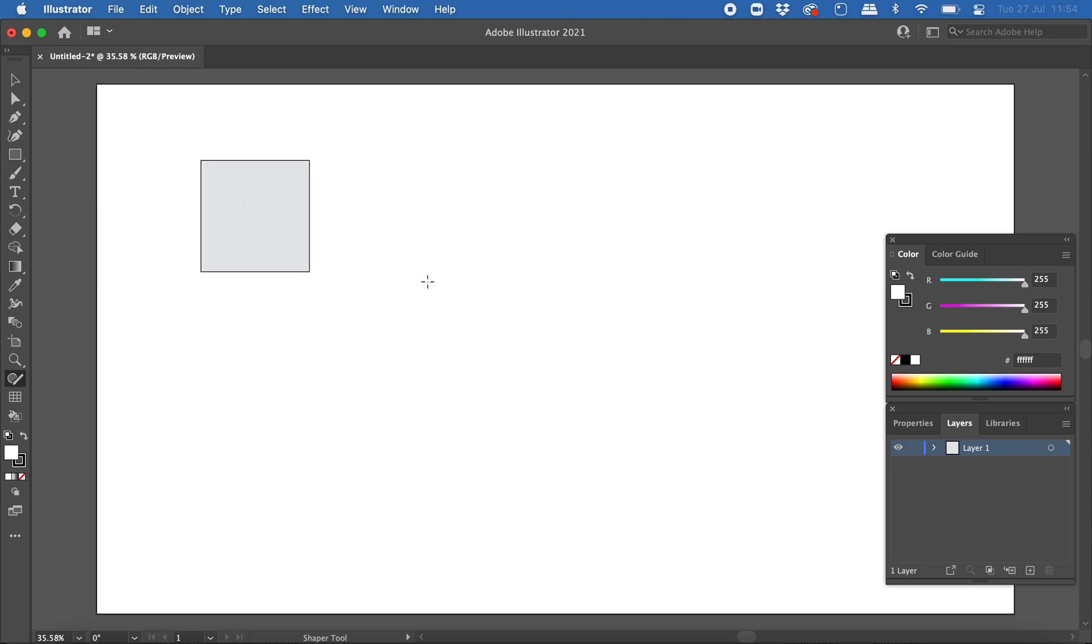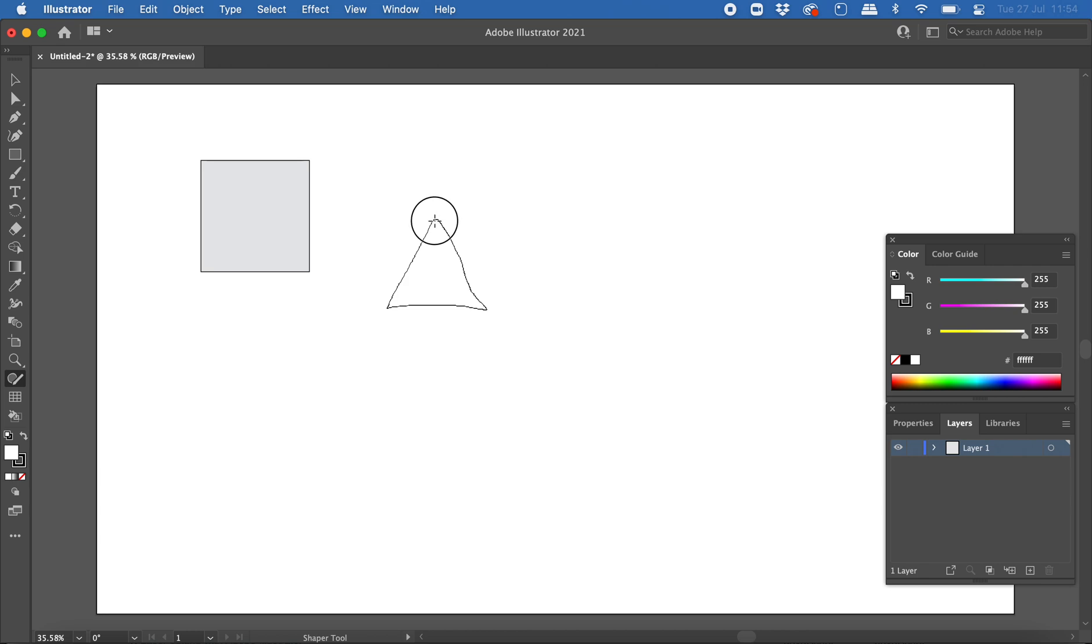If I wanted to draw a triangle, I can use the Shaper tool to draw a rough triangle with the mouse, and it converts it into a neat triangle with even sides.